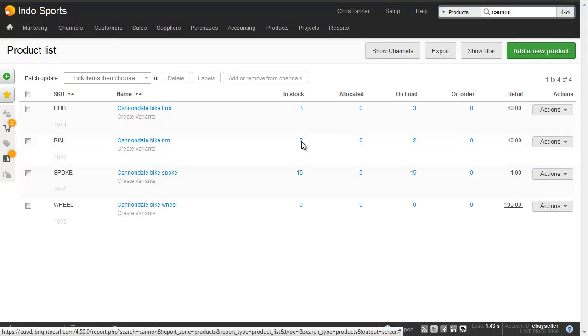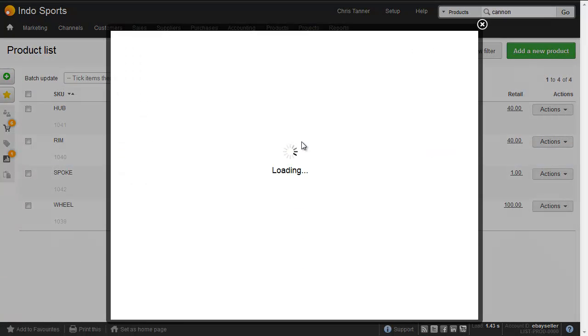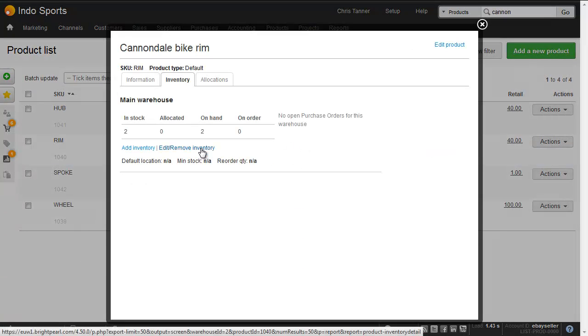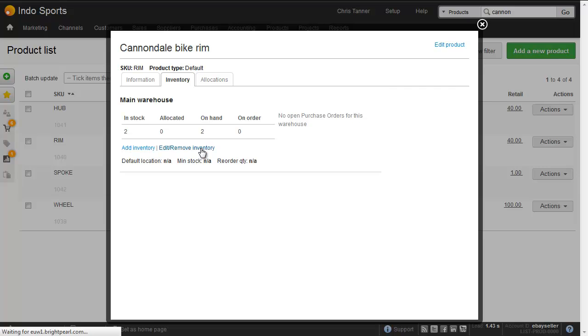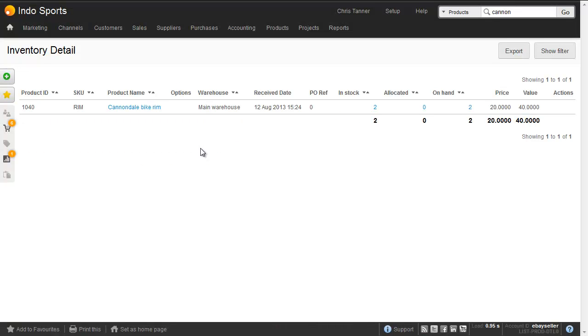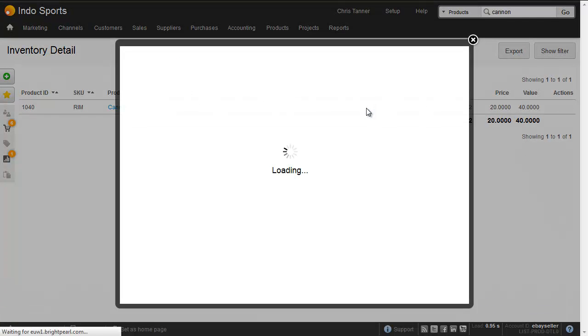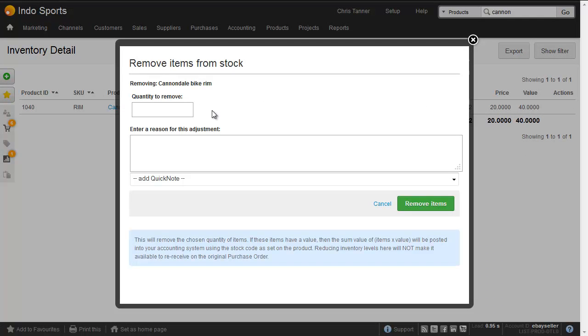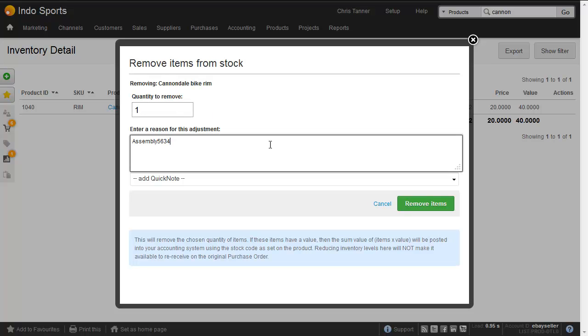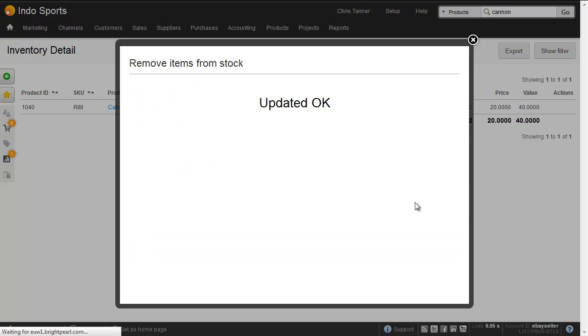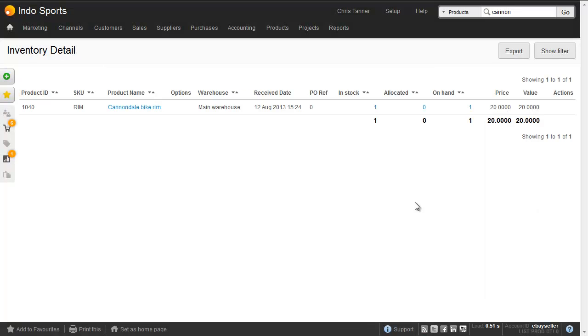Remove a rim, which again is 20. So the total value of inventory removed so far is 40.